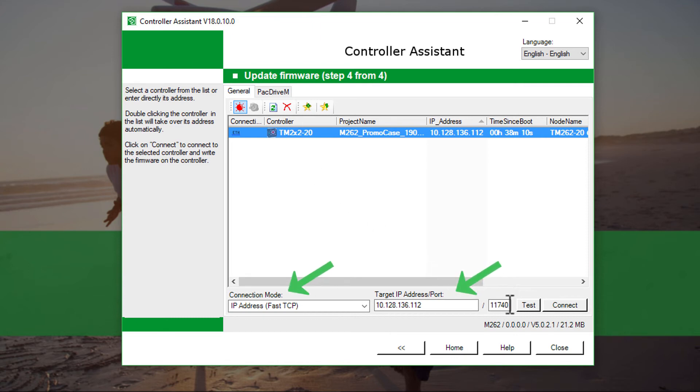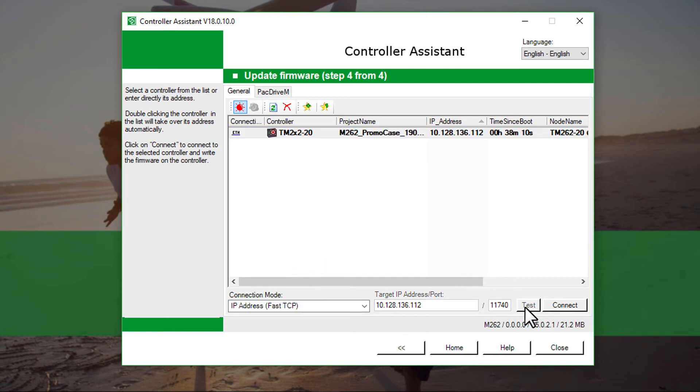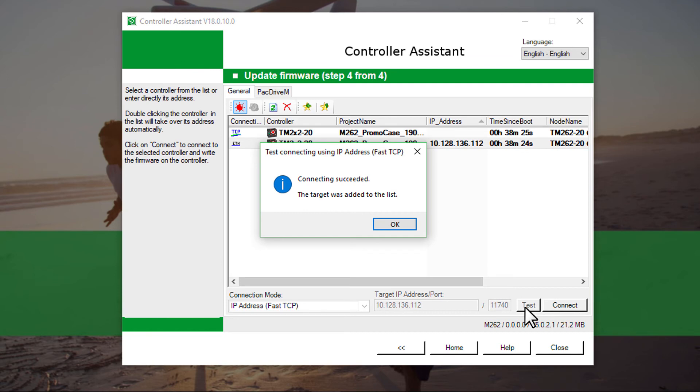Check whether the connection mode and IP address port are adjusted correctly. Select Test. Continue with OK.